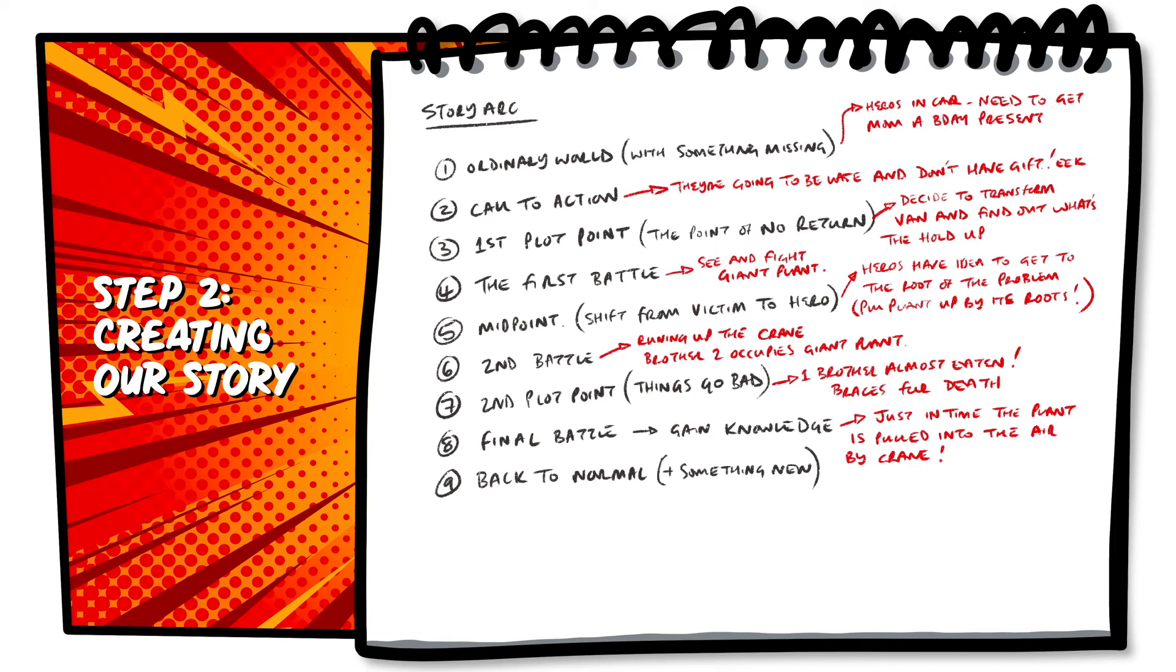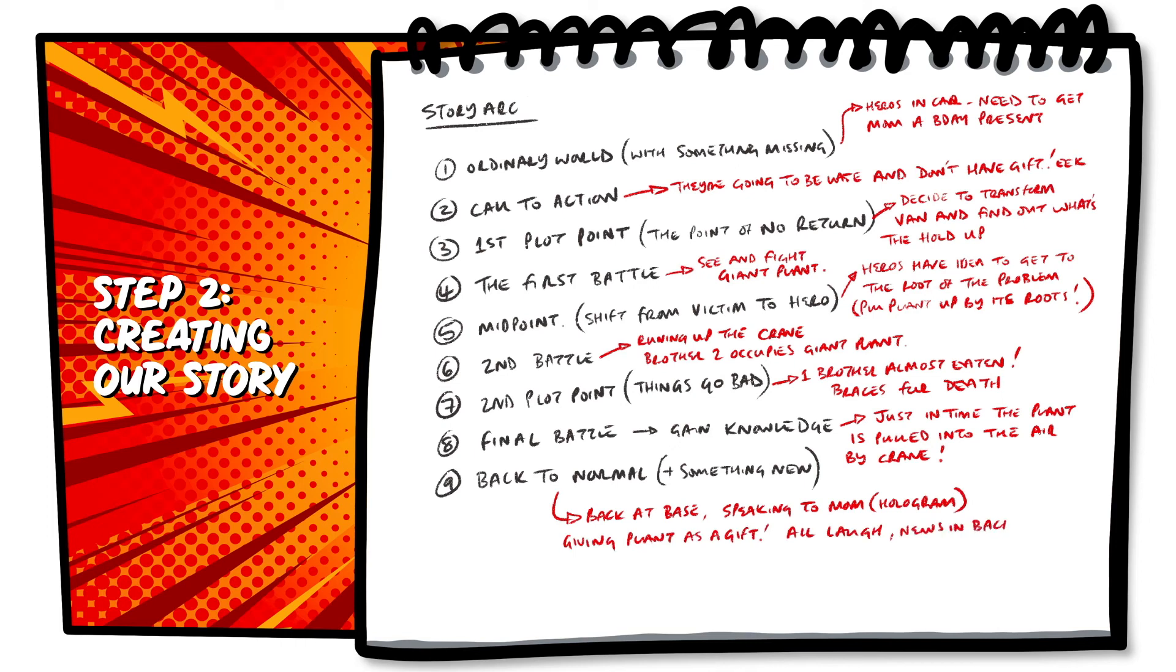And the final piece of our story arc, everything's back to normal, our heroes are back at base, they give mum the present, and it smiles all round.